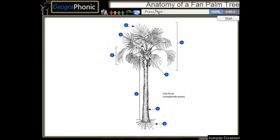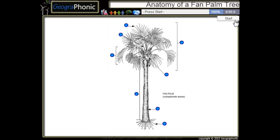This is a free game about the anatomy of a fan palm tree. You can play this game yourself — look in the description to find the link.